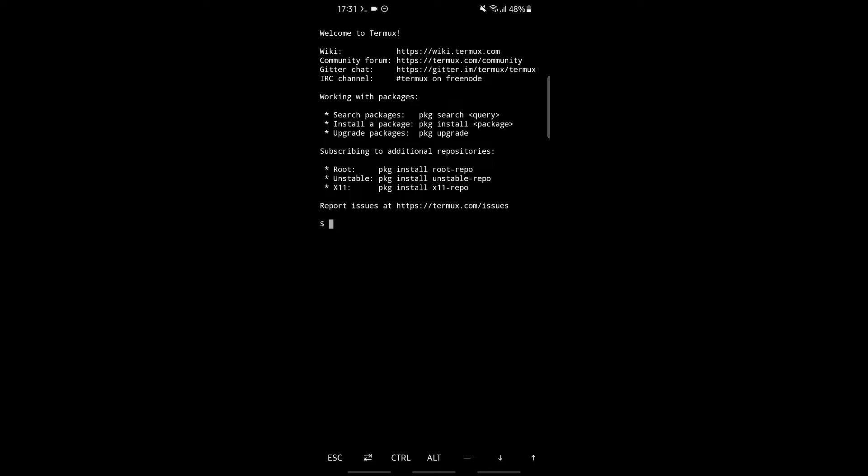These are some information about Termux. Working with packages - these are some commands to search packages, install packages, or upgrade packages. Subscription to additional repositories includes root, unstable, and x11, which run through these commands.